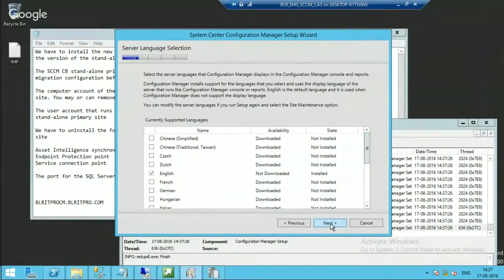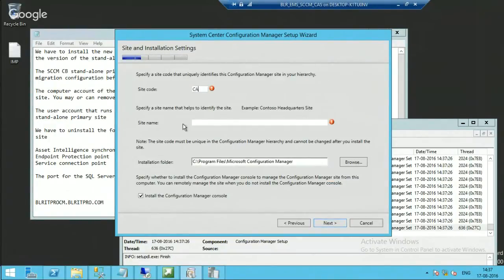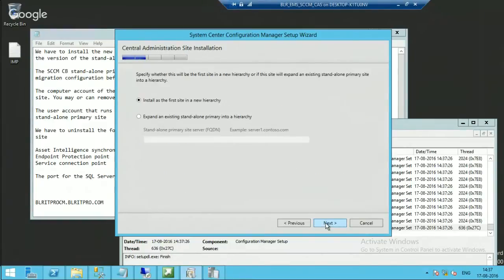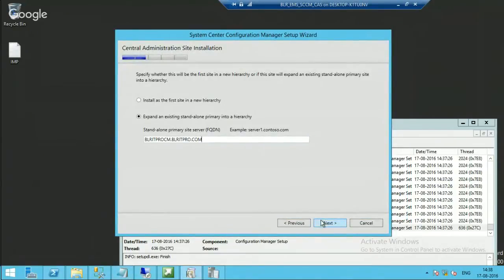You need to remember to select the same options which you had selected in the standalone primary server. I will provide a site name — 'CAS server for BLR'. I will choose the default installation path. This is the option: 'Expand the existing standalone primary server'. I will provide the FQDN of the standalone primary server, then click Next.